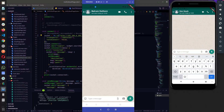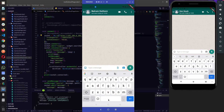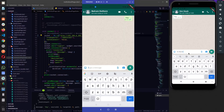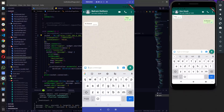Let's first test that everything is working or not. We are receiving a message. So everything is working fine — we are able to send and receive the messages.